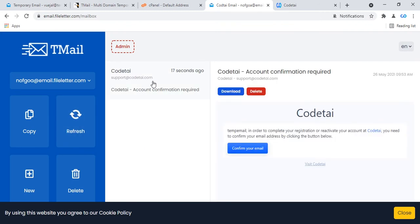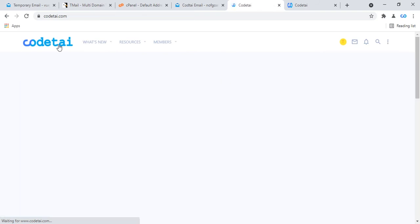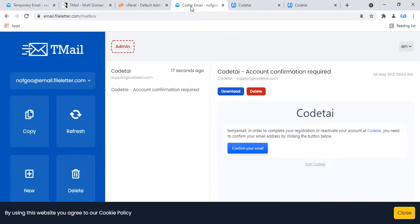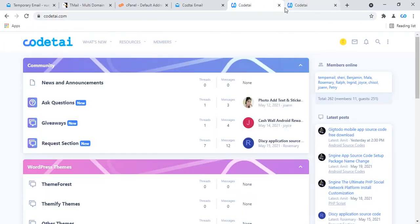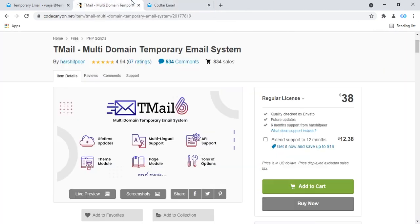Our temporary email website creation is complete. Confirm our email — wow, this is a very good temp email website. Then go to the admin panel by clicking on the admin panel icon. You can change your website settings.